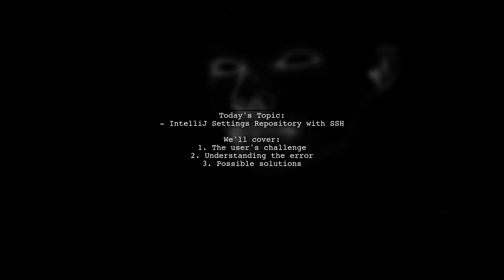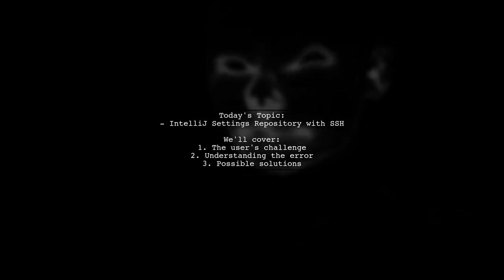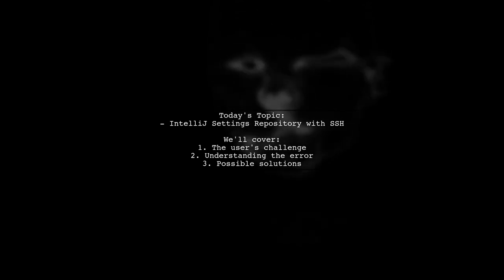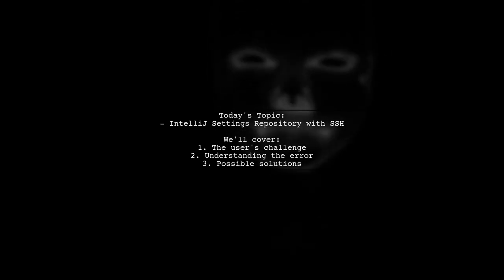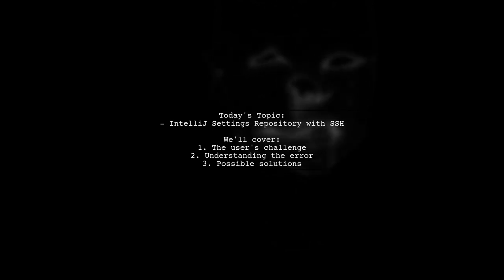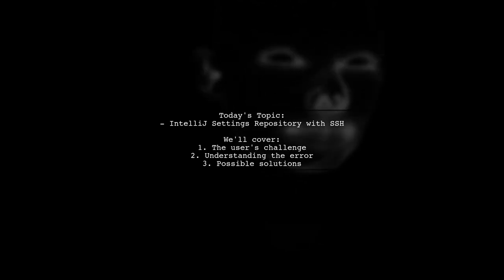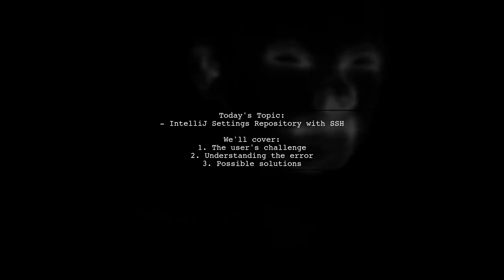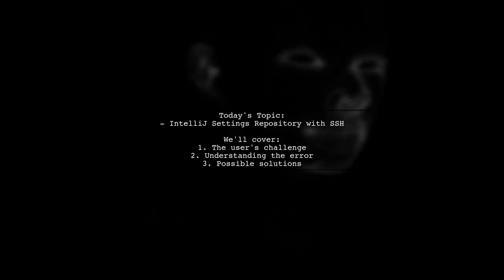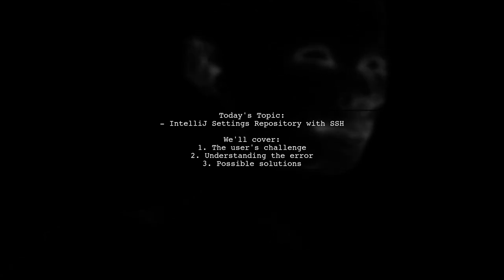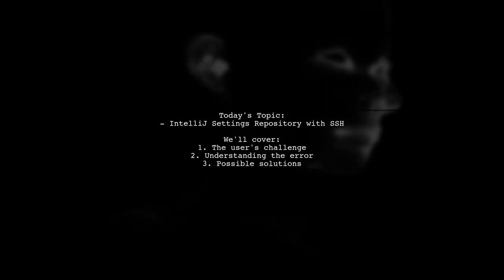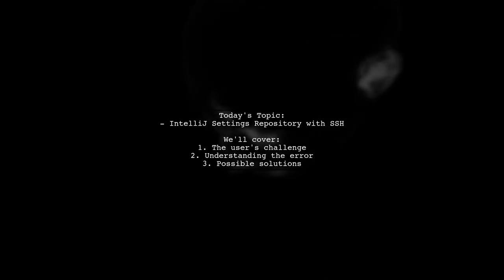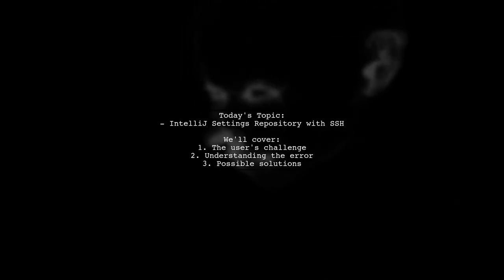Our viewer is trying to utilize the Settings Repository feature in IntelliJ 2017.1, but they want to use an SSH URL for their repository instead of HTTPS. They express frustration with personal access tokens, which can be cumbersome to manage. However, when attempting to override local settings, they encounter an error message stating failed to set up Stream Repository, read-only file system.